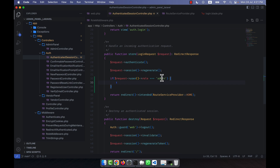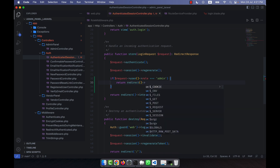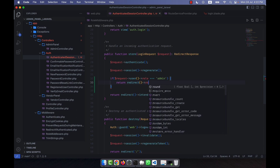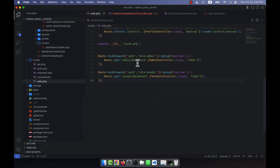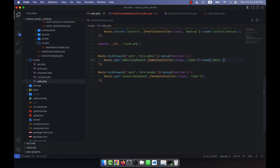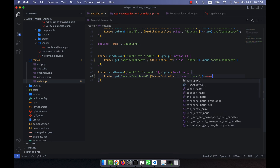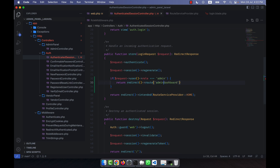If authentication is done and the request user role is admin, I will return a redirect to a named route. I can use redirectIntended or pass a named route. I will give the admin dashboard route the name admin.dashboard, and in the case of vendor, I will use the named route vendor.dashboard. So I call admin.dashboard here.